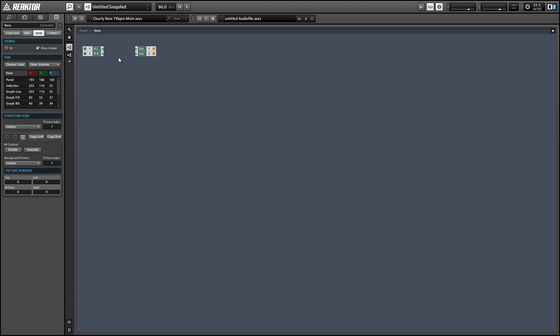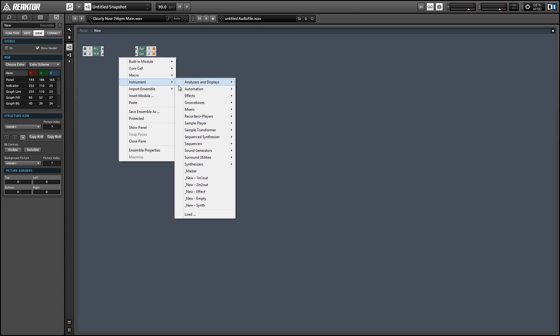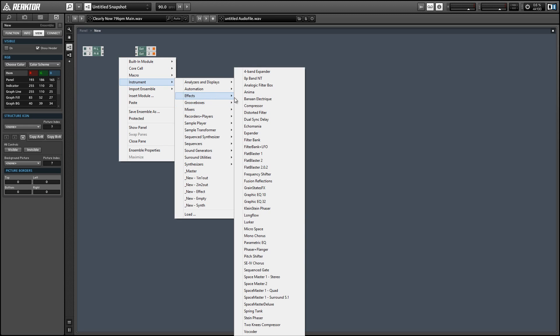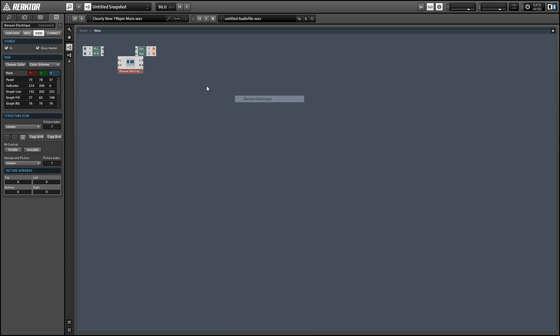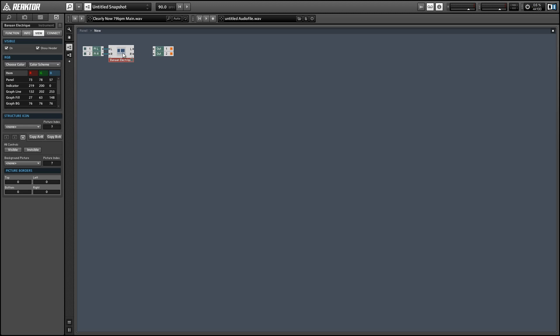To start out I'm going to delete the default instrument that comes with a new ensemble and add an instrument. Banana Electric is one I used in the previous tutorials that, as far as I can tell, doesn't have an overall dry wet knob anywhere on its structure. So we'll use that as an example.